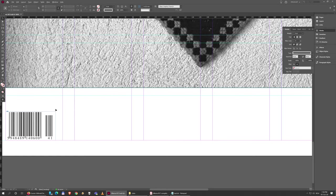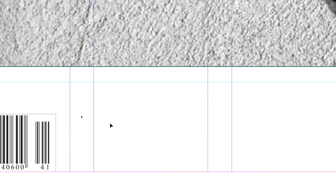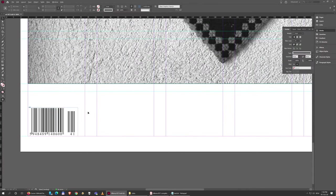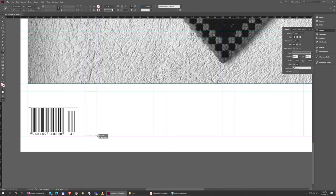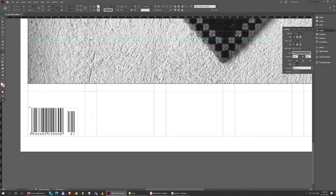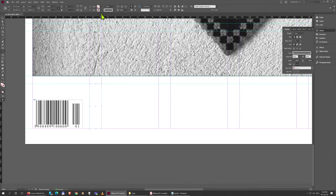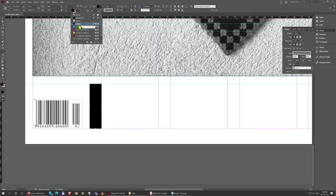I'm just going to choose the Rectangle Tool and come here and fill this space, and go here to the top and fill the box with black.